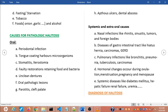Systemic diseases causing halitosis include diabetes mellitus, hepatic failure, renal failure, uremia, rheumatologic diseases, dehydration, fever, and cirrhosis of the liver. In cases of liver cirrhosis, this is referred to as halitosis of the liver.